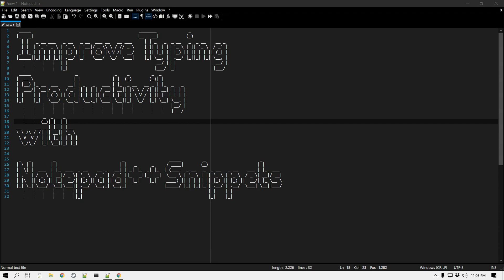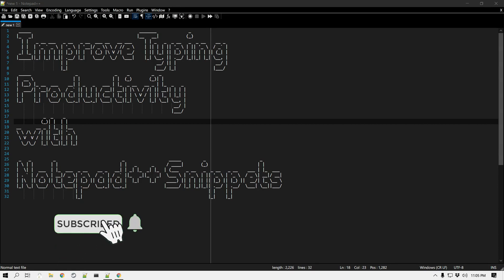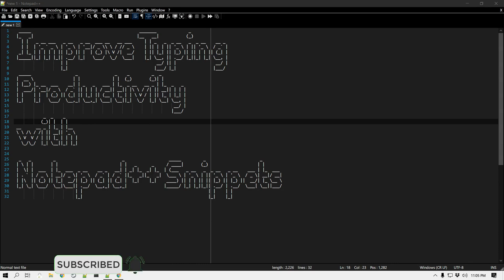A snippet is a small block of text that you most commonly use throughout your day. You can set it up once, assign an abbreviation or shortcut to it, and then reuse it over and over again with just a click of a button. Snippets can be commonly used phrases, code snippets if you're a developer, or any particular sentence you use frequently.